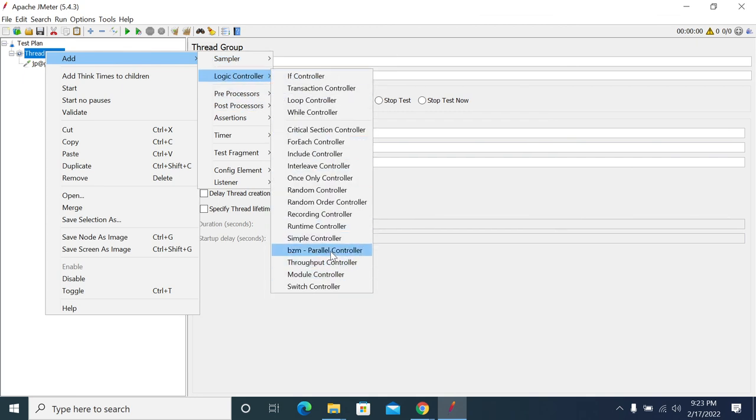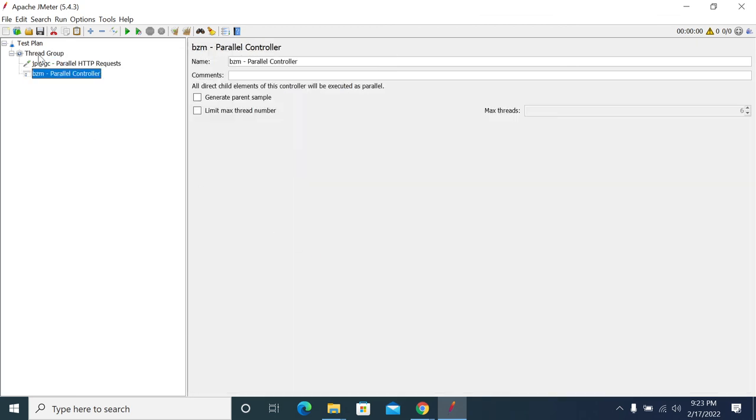We can use Parallel Controller here. Thanks for watching, friends.